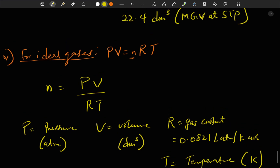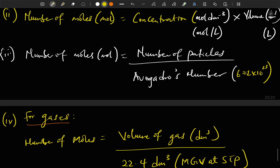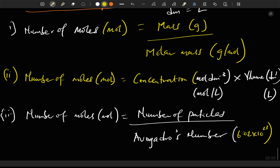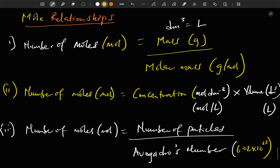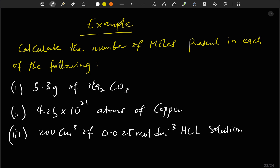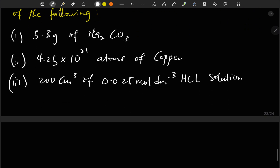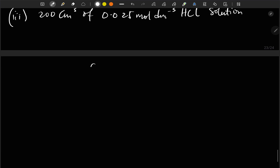If you know these five formulas well, you'll be able to solve calculations in chemistry. Let's do an example: calculate the number of moles present in each of the following — (1) 5.3 grams of sodium carbonate (Na₂CO₃), (2) 4.25 × 10²¹ atoms of copper, (3) 200 cm³ of 0.025 mol/dm³ HCl solution.